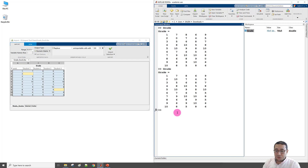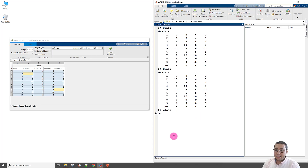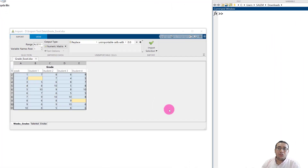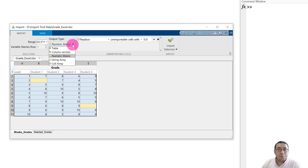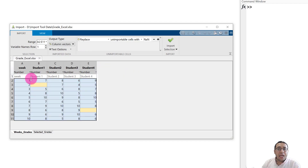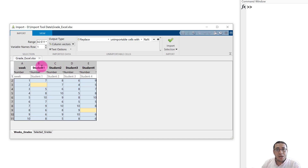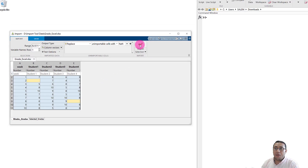Let me clear the workspace by typing 'clear' to remove all variables, then 'clc' to clear the command window. Now let's try another option: instead of Numeric Matrix, I'll select Column Vector. This means every column will be imported as a separate vector, named after the column headers from Excel: Week, Student1, Student2, Student3, Student4.